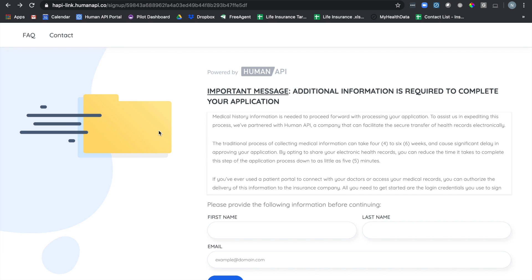First you'll receive an email that allows you to click on a link where you'll be brought to a HumanAPI page where you'll be able to connect your data. After you click on the link, enter your first and last name and your email address to get started.